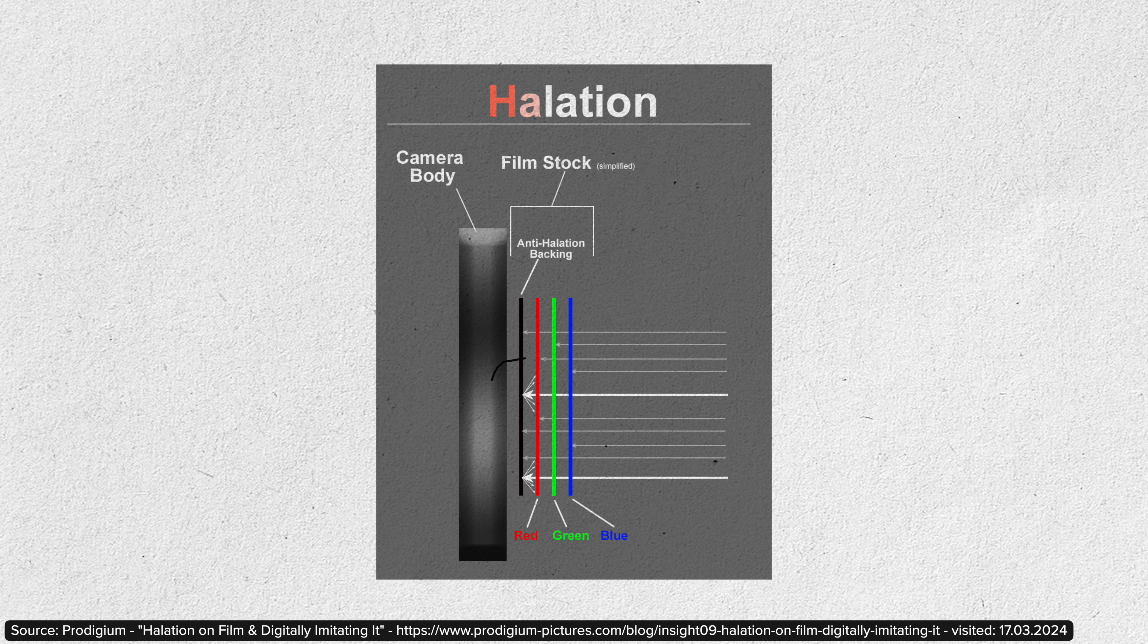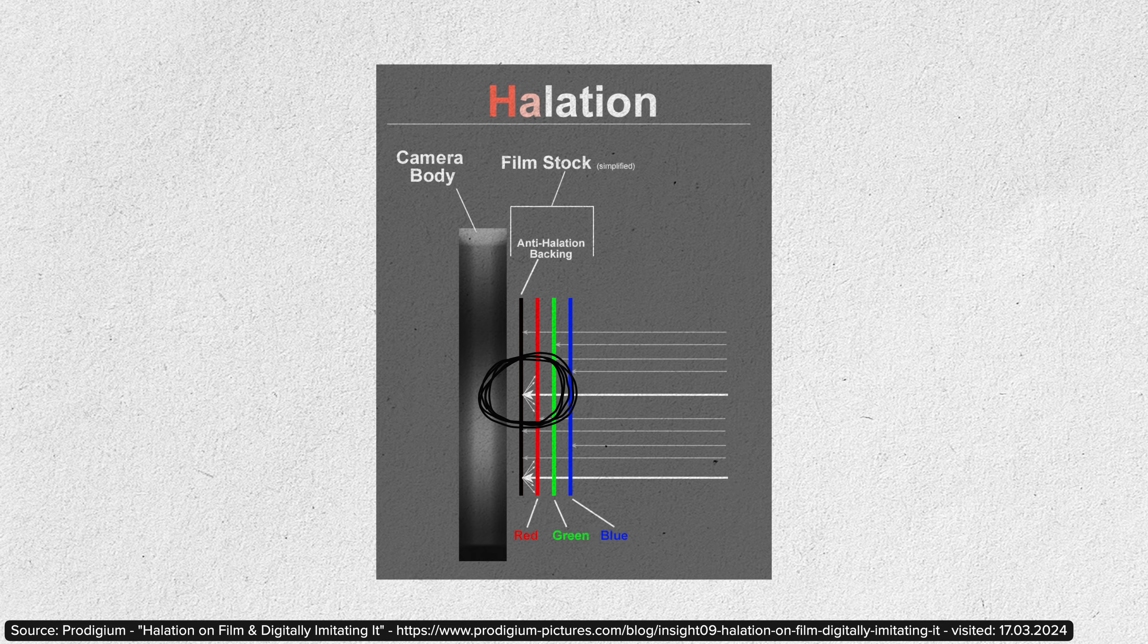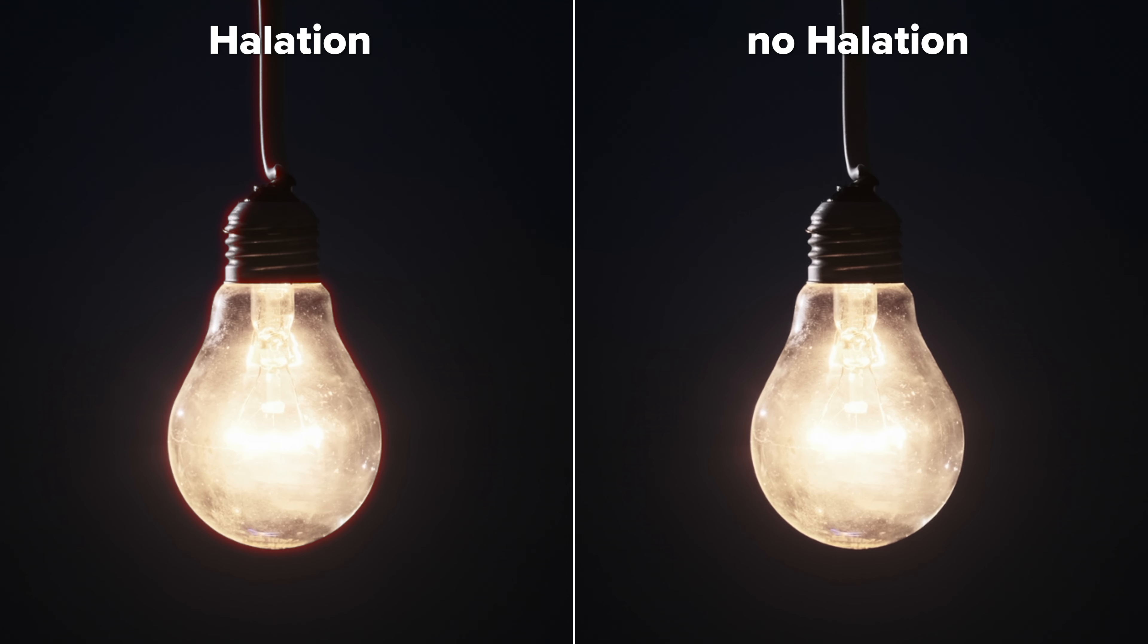Halation occurs when the light reflects inside the filmstock itself, so to speak between the layers. The result of this internal reflection is a red halo around the highlights.